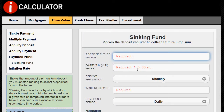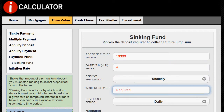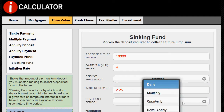Here's how you do it: $10,000 in 4 years, deposited monthly, earning 2.25% annual interest compounded monthly.